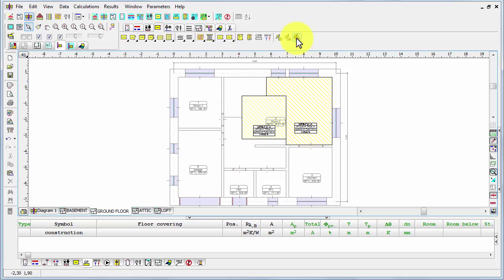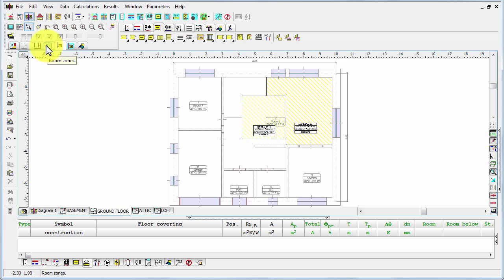First we have to select which rooms we wish to have the underfloor radiators in. We have to select the rooms, but to do that we have to switch into the room zones mode.